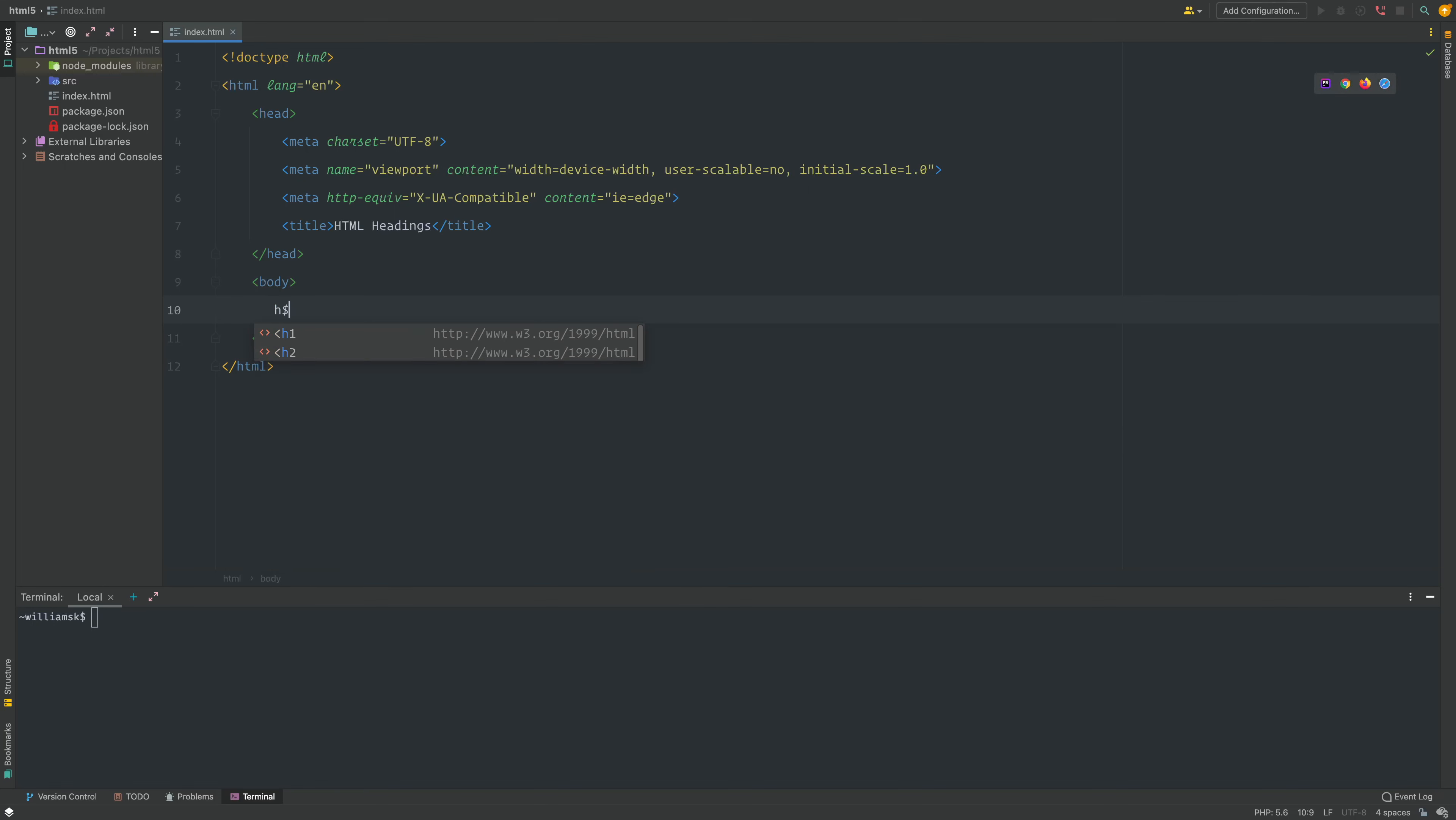I'm going to use Emmet to generate this as well. I'm going to generate h1 to 6 and give it some content on the inside. This will be 'heading' and I'll say the level. I'm going to generate the numerical value for the level and multiply it six times.